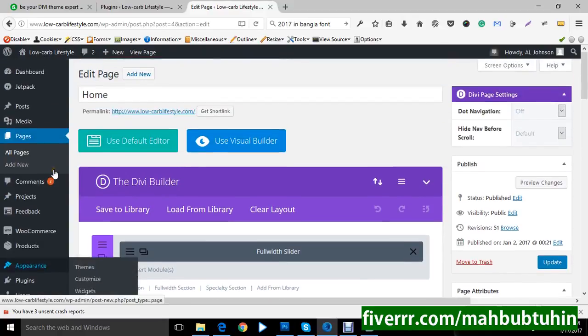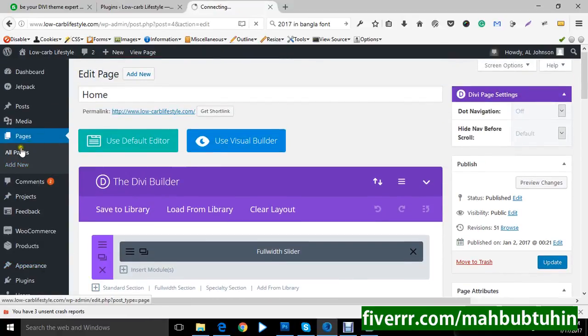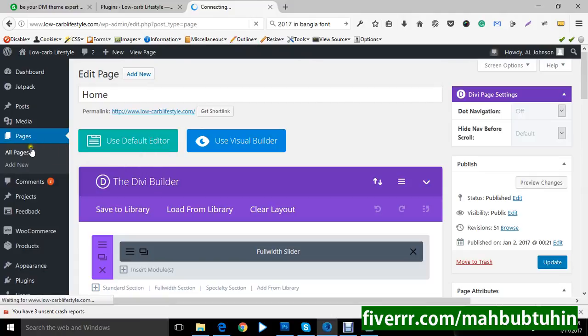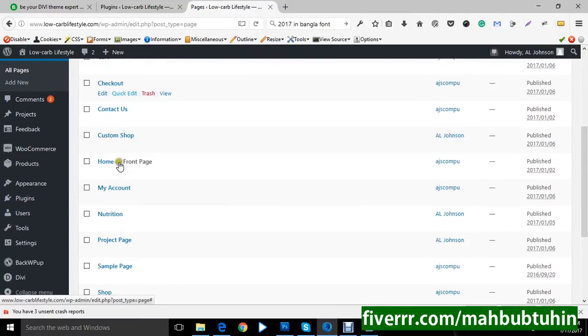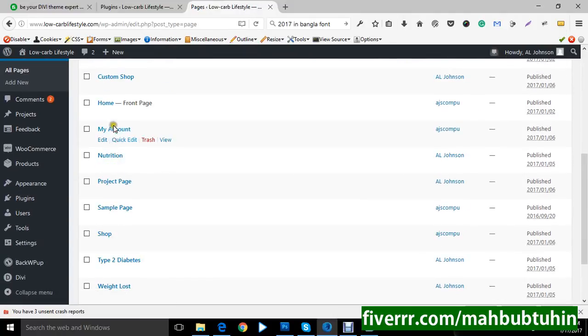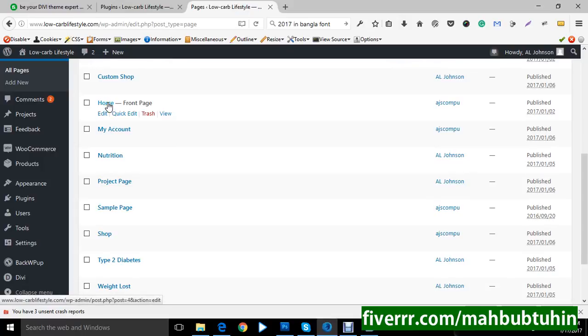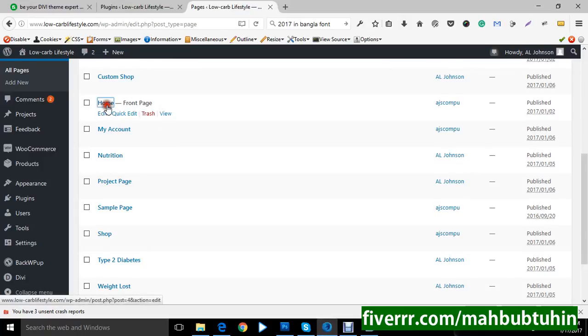Now we are going to show you the pages, all pages. You can click on all pages and select any pages. We are going to show you about the home page which is using as a front page as well.